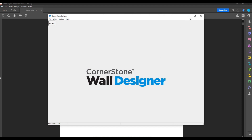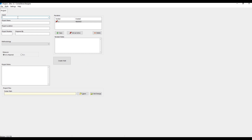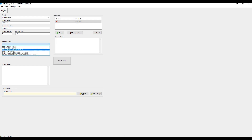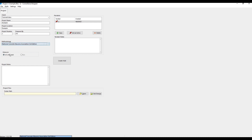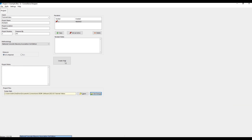To start, we'll open the software and create a new project and input some project information, like the client, project name, project location, project number, and project designer. You can choose which methodology you'd like to use, and if you're planning to design a Magnumstone gravity wall, make sure you choose NCMA, or National Concrete Masonry Association. You can choose either Imperial or Metric, set the folder path to where you'd want to save your file, and you're ready to create a wall. We'll call this Wall 1.